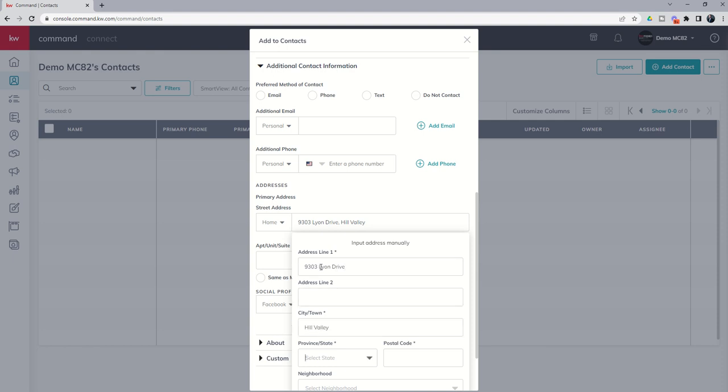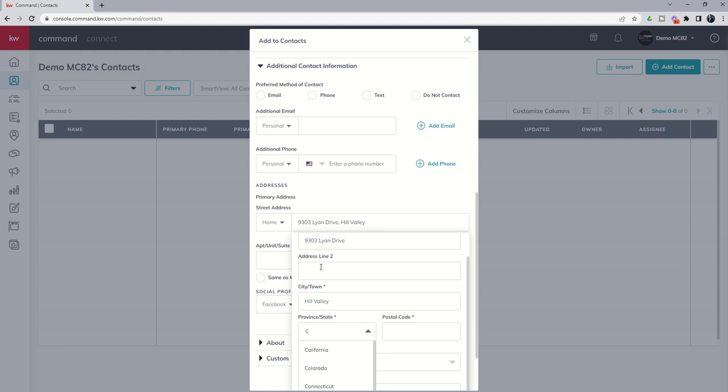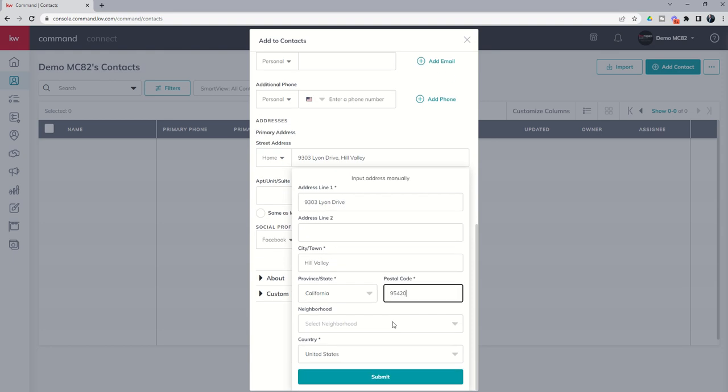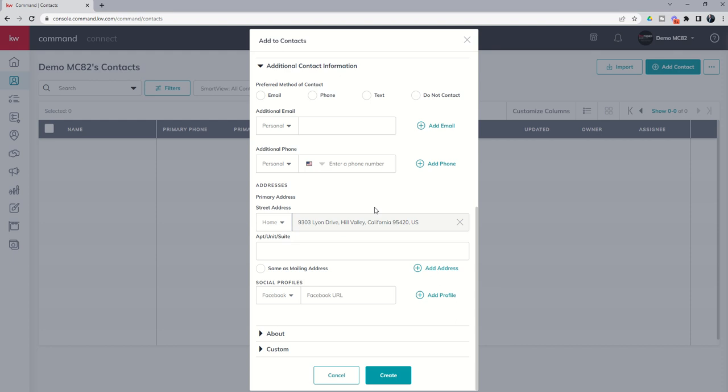So Hill Valley, California, and it's amazing the things you can find online, 95420. No neighborhood is going to be assigned to this because again it is a fake address, but if it was a real address we could go through and actually assign the Next Door neighborhood as well. But probably 98, 99% of the time you're going to find your contact's address in that list of Google's suggested addresses.